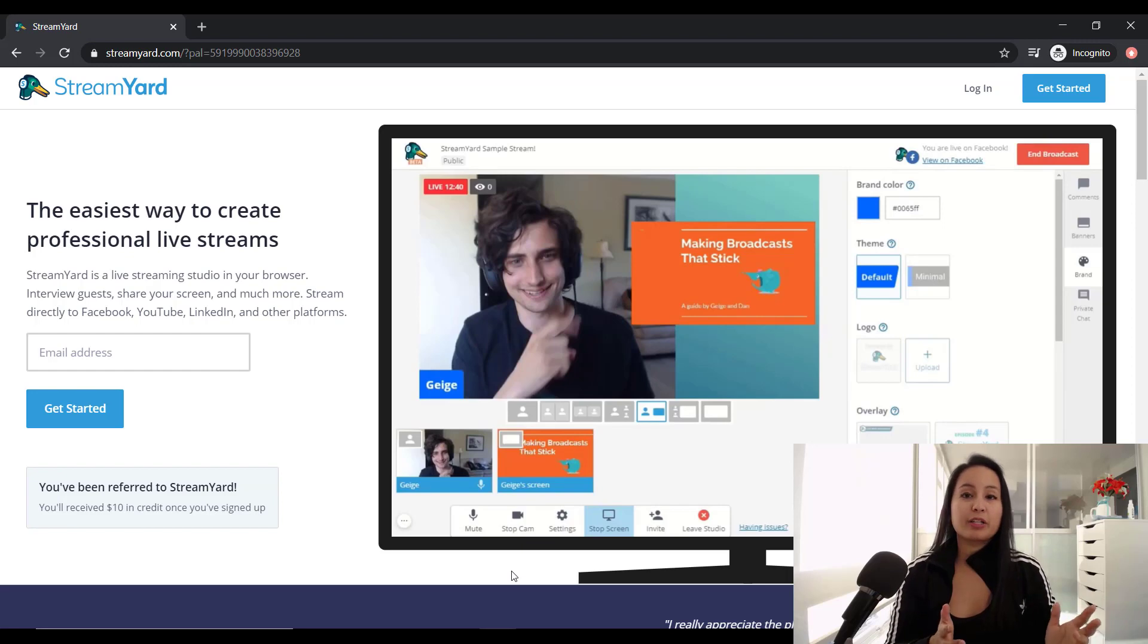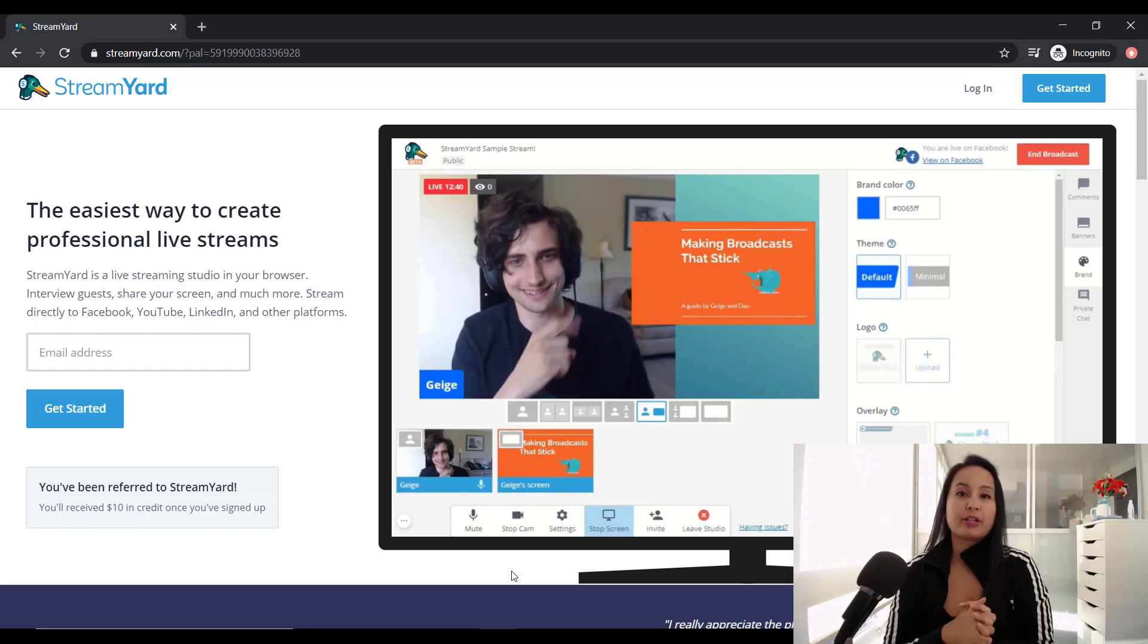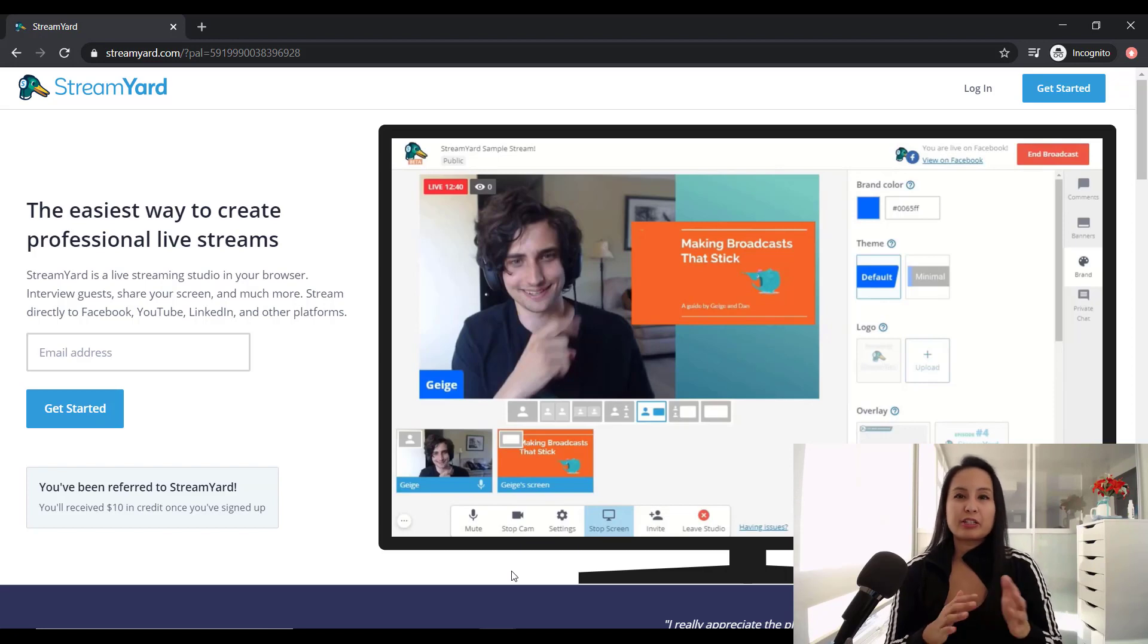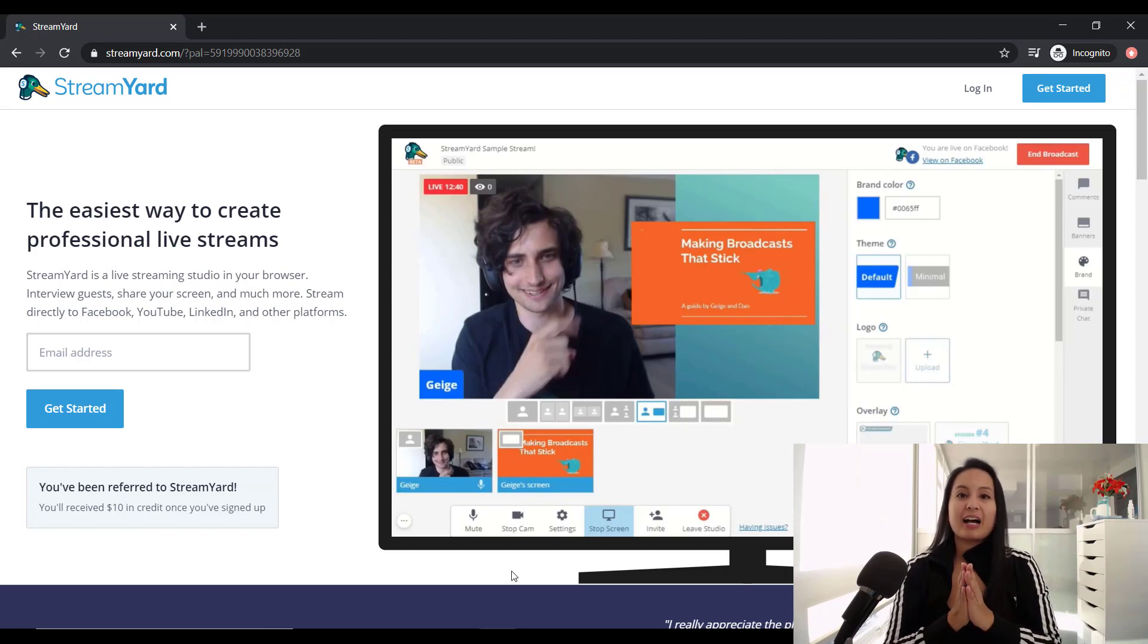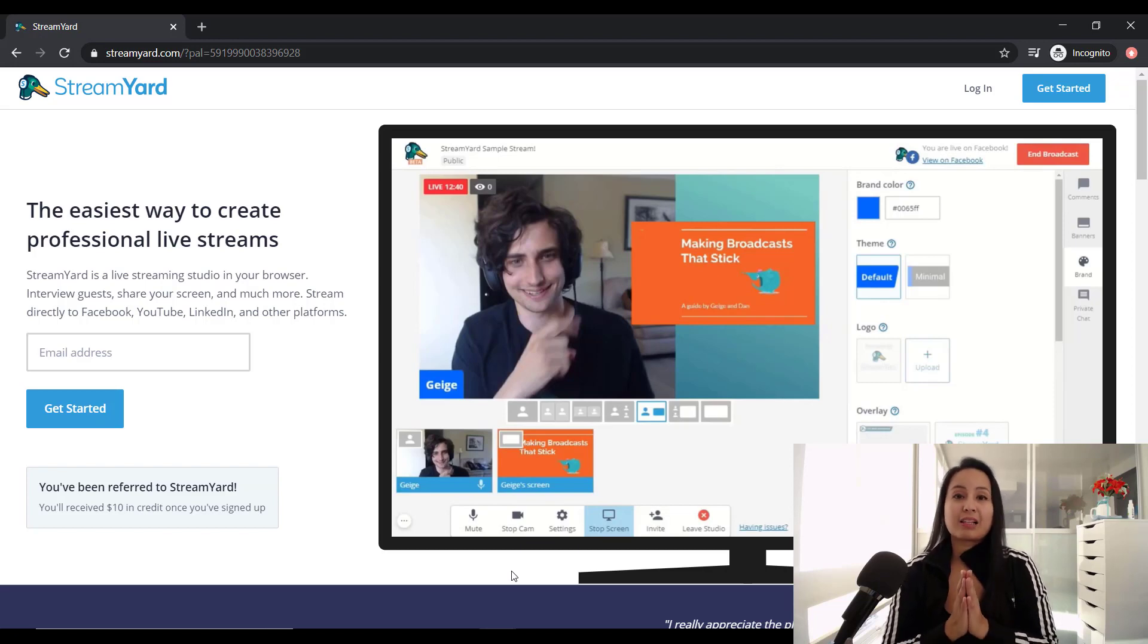Now that was a ghetto setup until we found this software. So the software I'm talking about is StreamYard. And we've been using it for a couple of months now. I would say like two to three months.